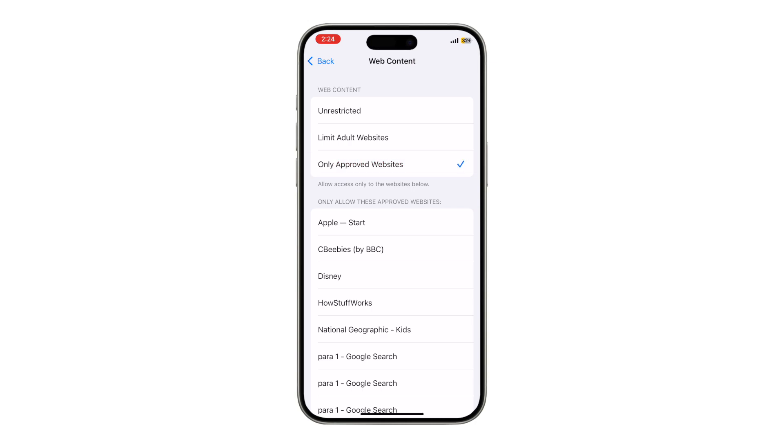Only Approved Websites blocks all websites except the ones you list manually.